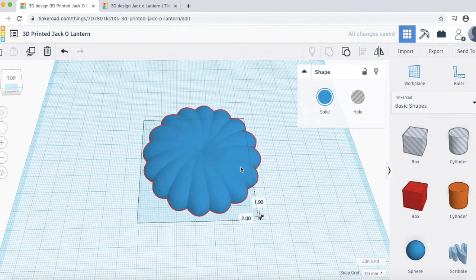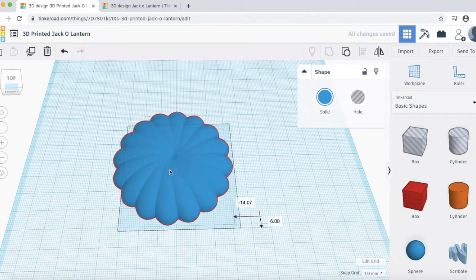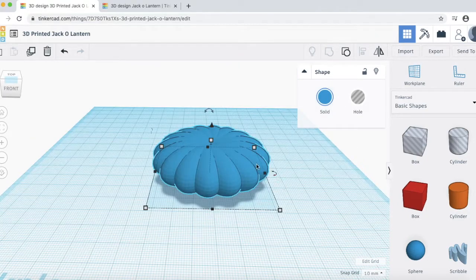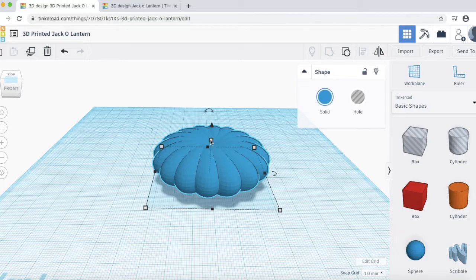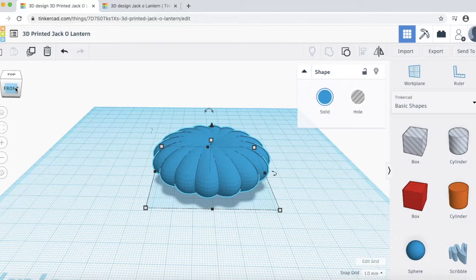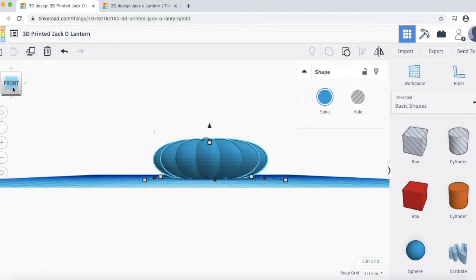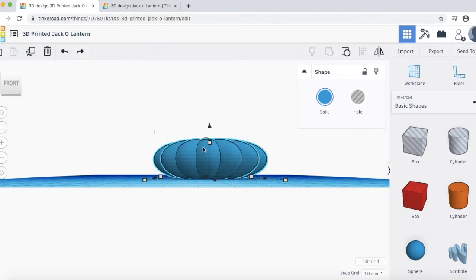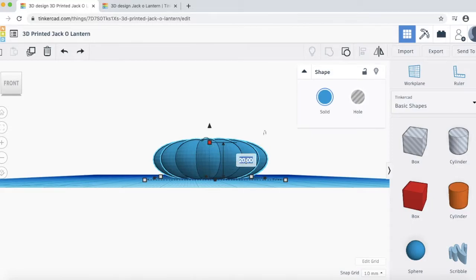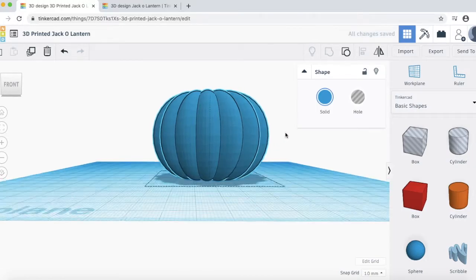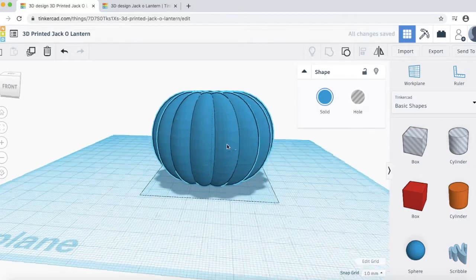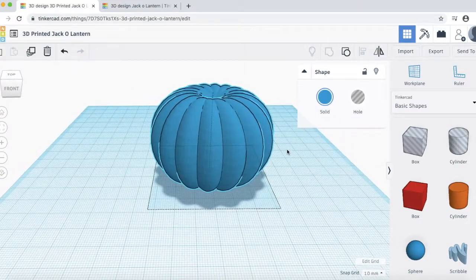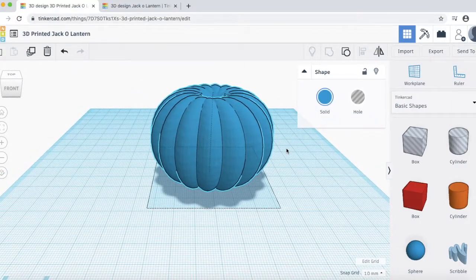And then after you click it, then you'll be able to move all of these pieces together. Next, let's raise up the height of this pumpkin to make it taller. You can go ahead and click on the front view over here. And that will kind of give us a good representation of how tall the pumpkin will be. Go ahead and click on this top square here. And then change this 20 to 45 millimeters. And then hit Enter. And then we'll see now we have a really nice looking pumpkin shape.